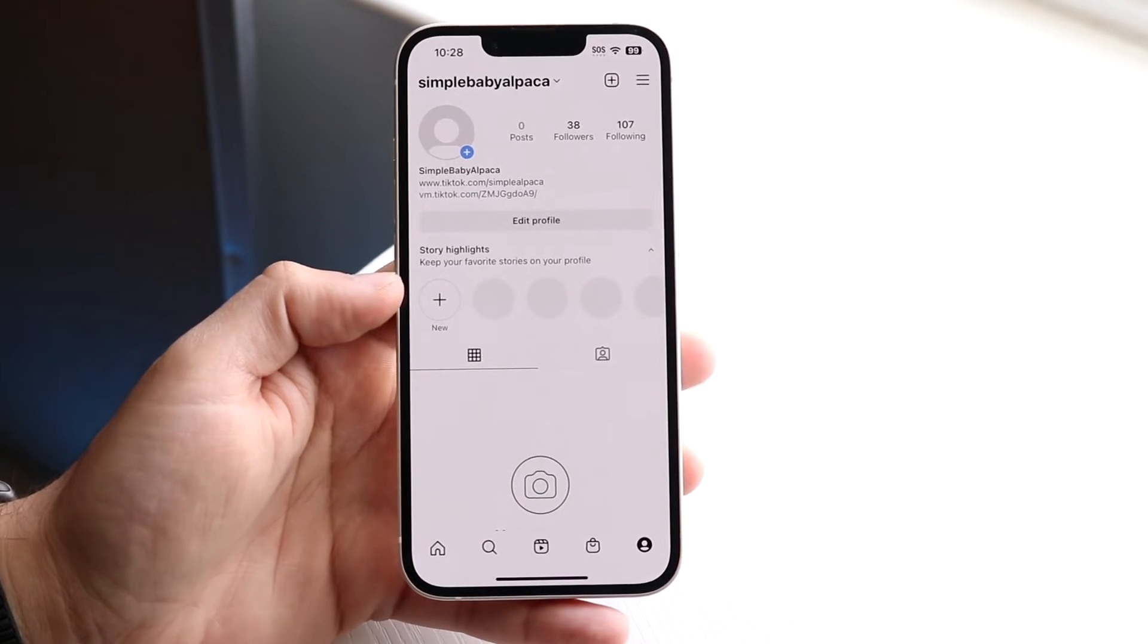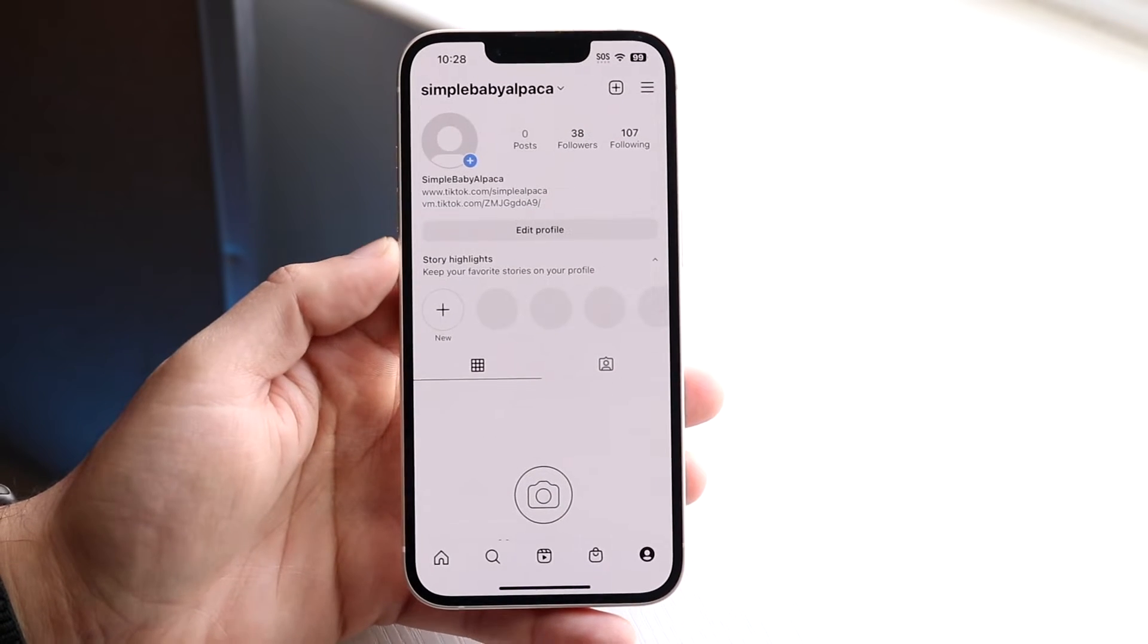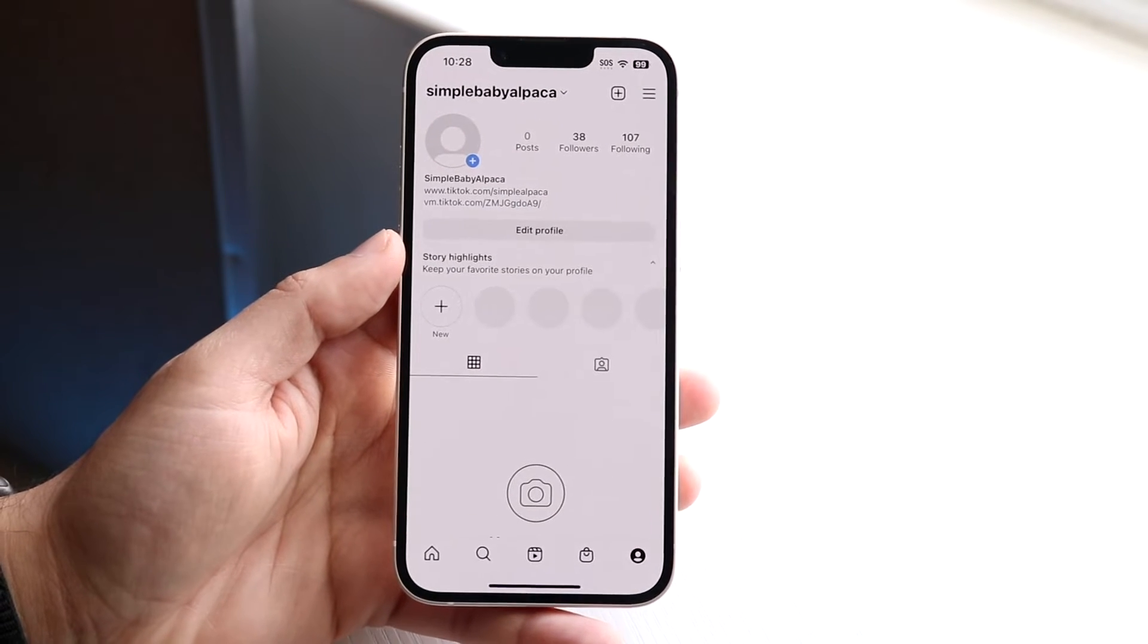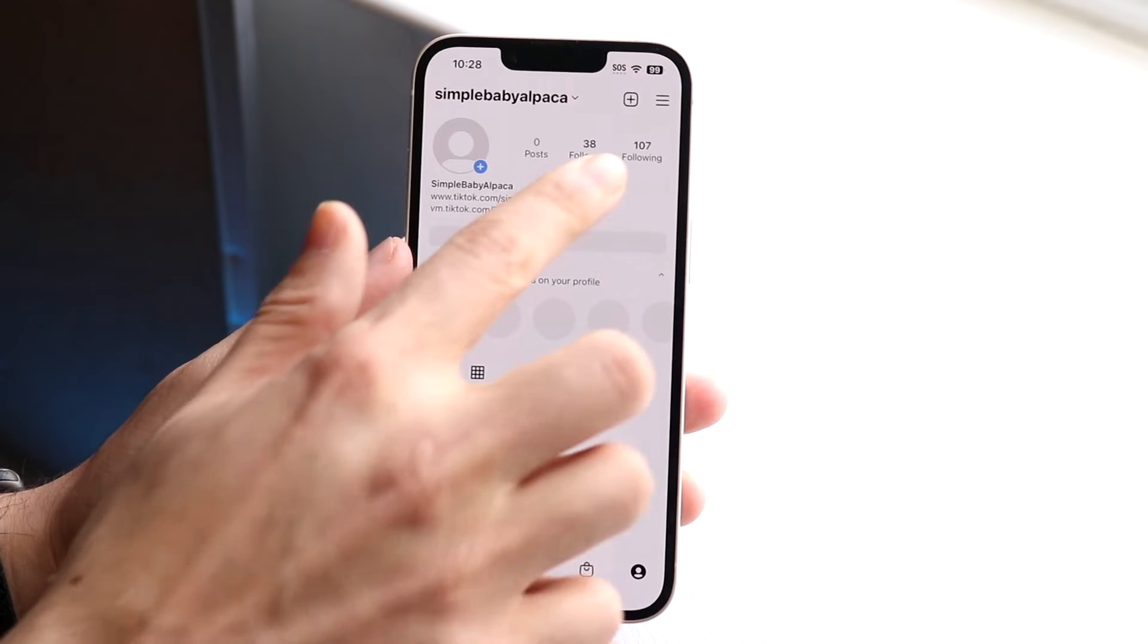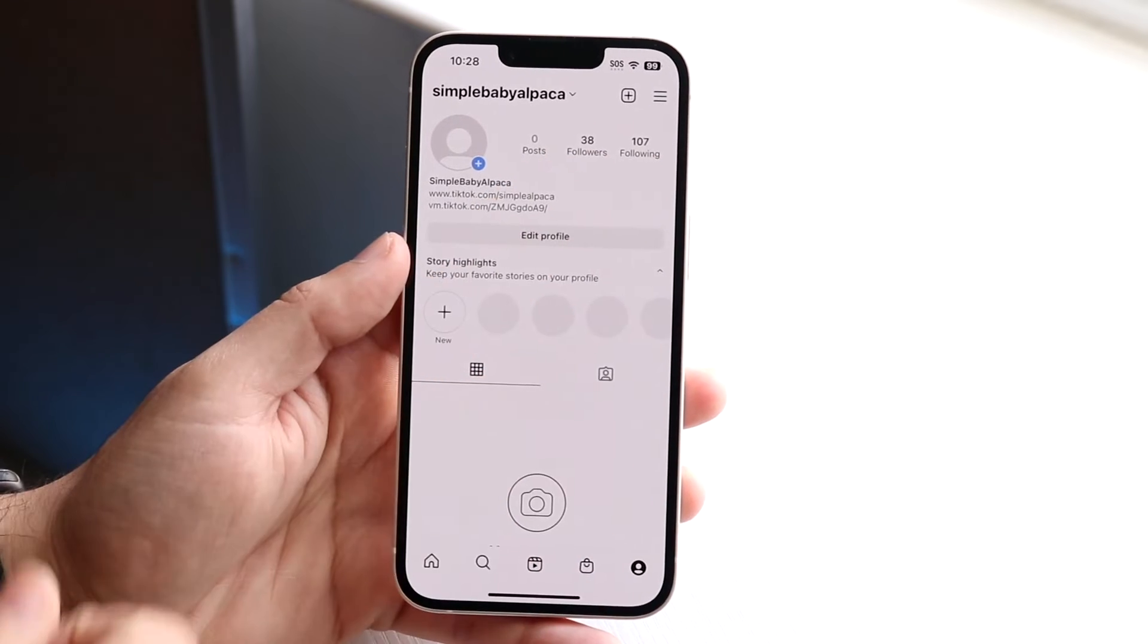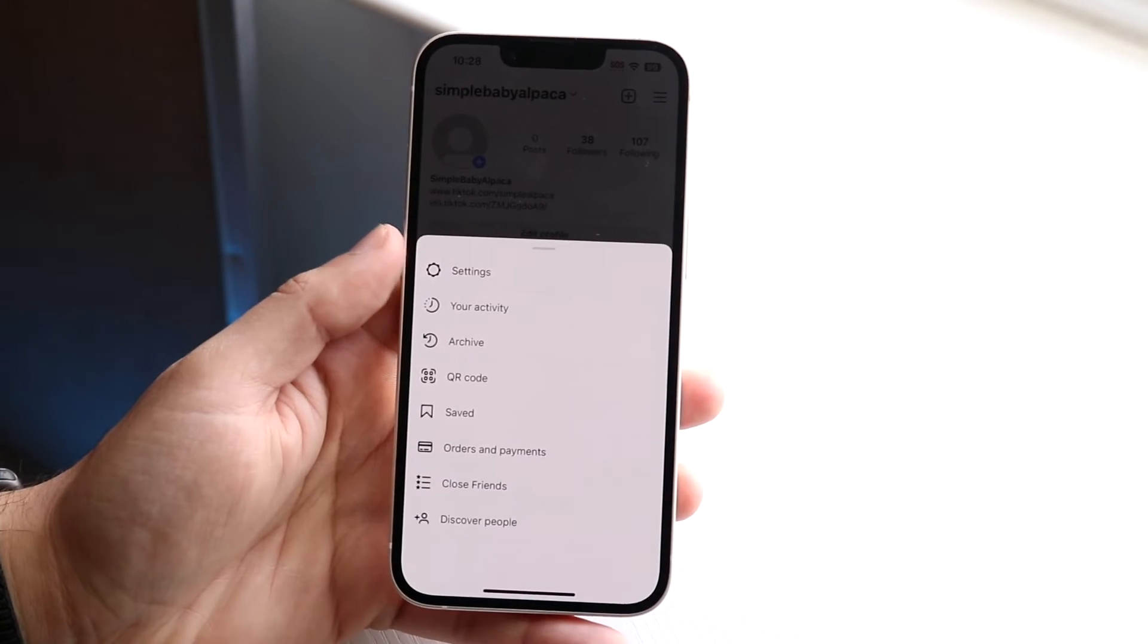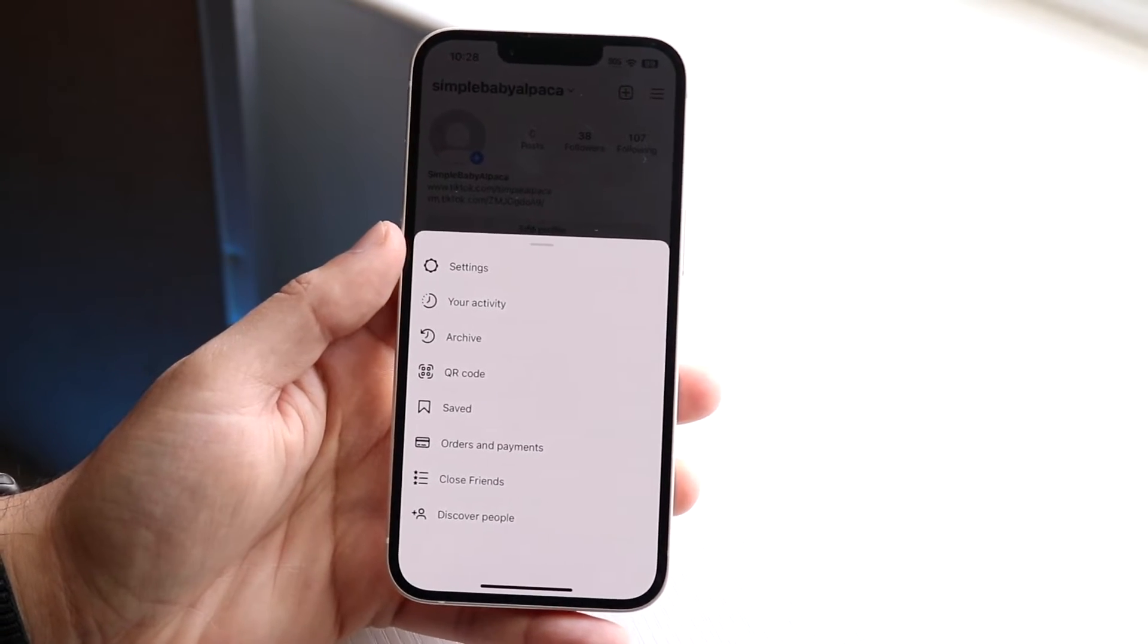So to do this, what you want to do is open up your Instagram application. So come into a panel that looks like this. Then what you want to do here is click on the three lines that are on the top right corner. So go and click on those three lines and then you'll get into this page.